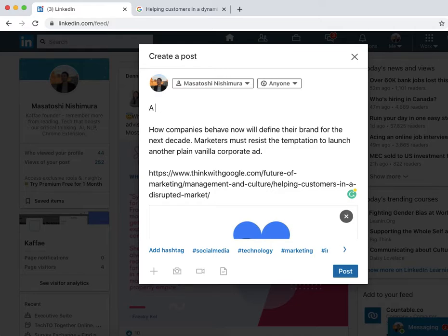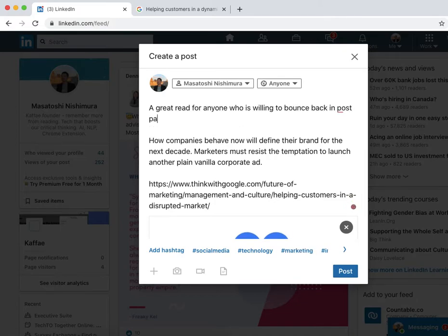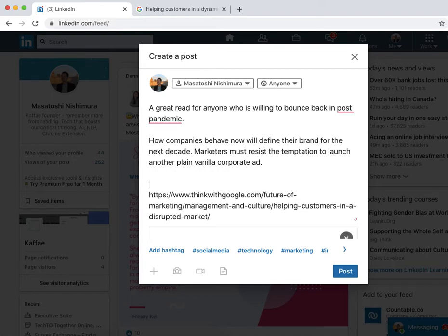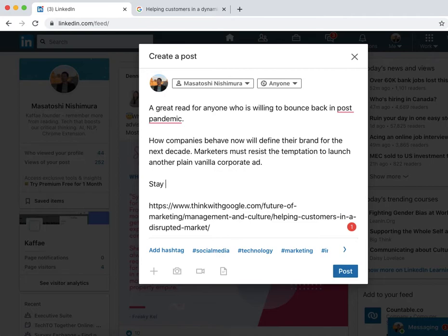A great read for anyone who is willing to bounce back in post pandemic. And then maybe add something inspiring at the end. This is all just the addition on top of the summary text. Stay relevant, stay innovative.